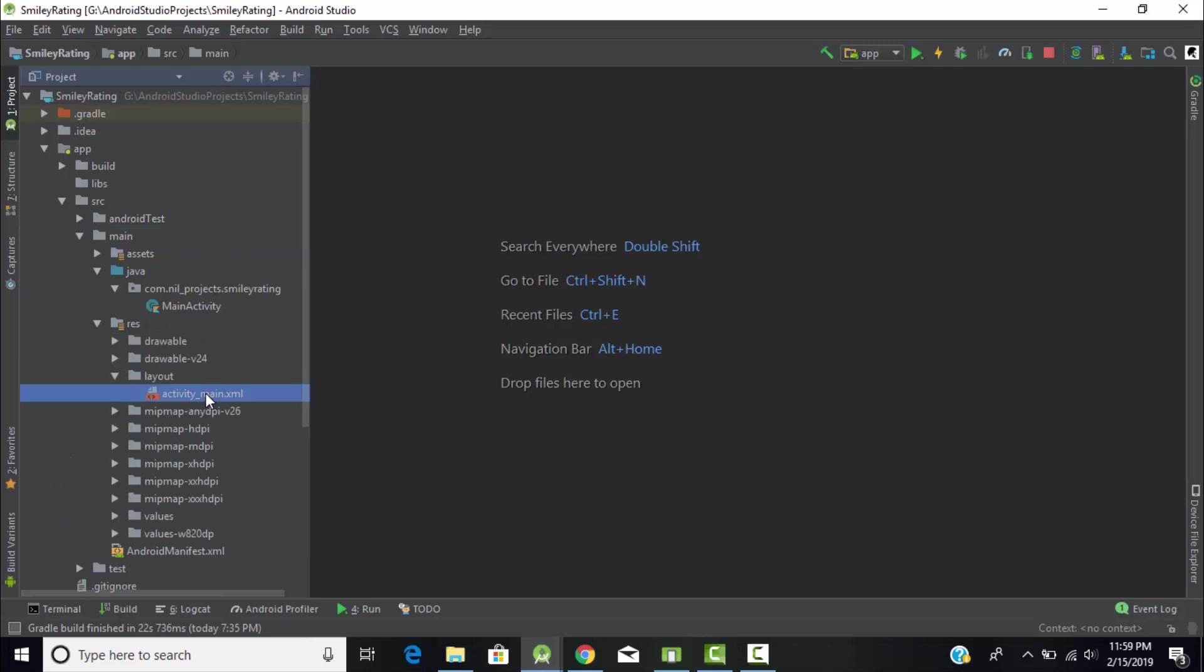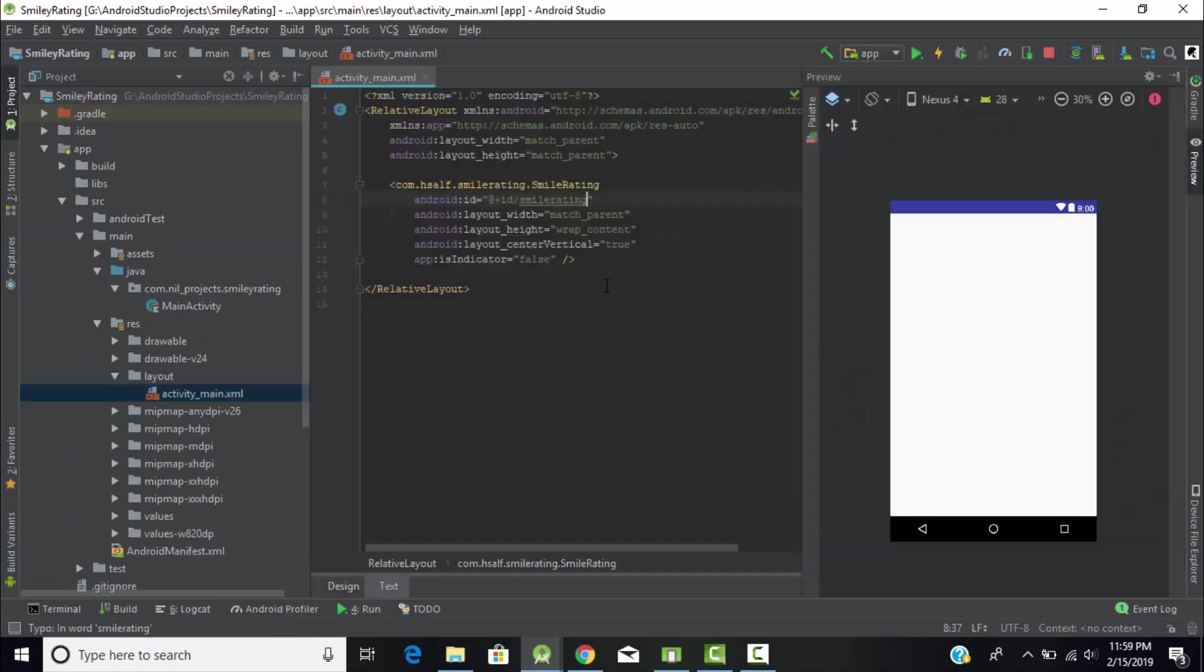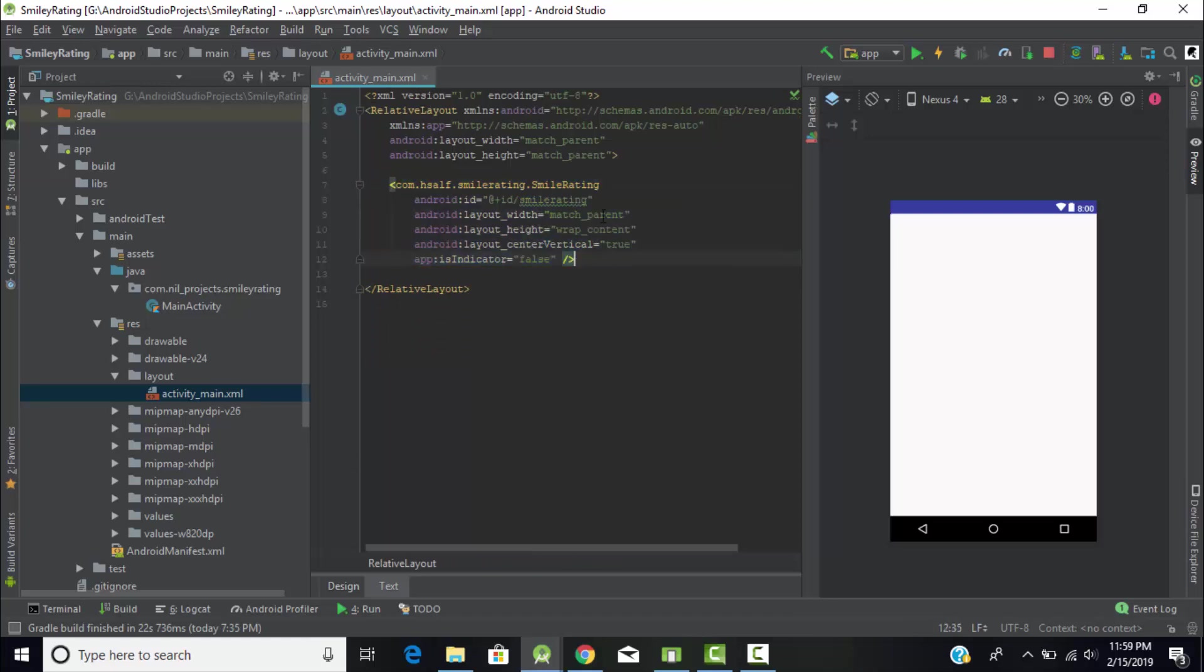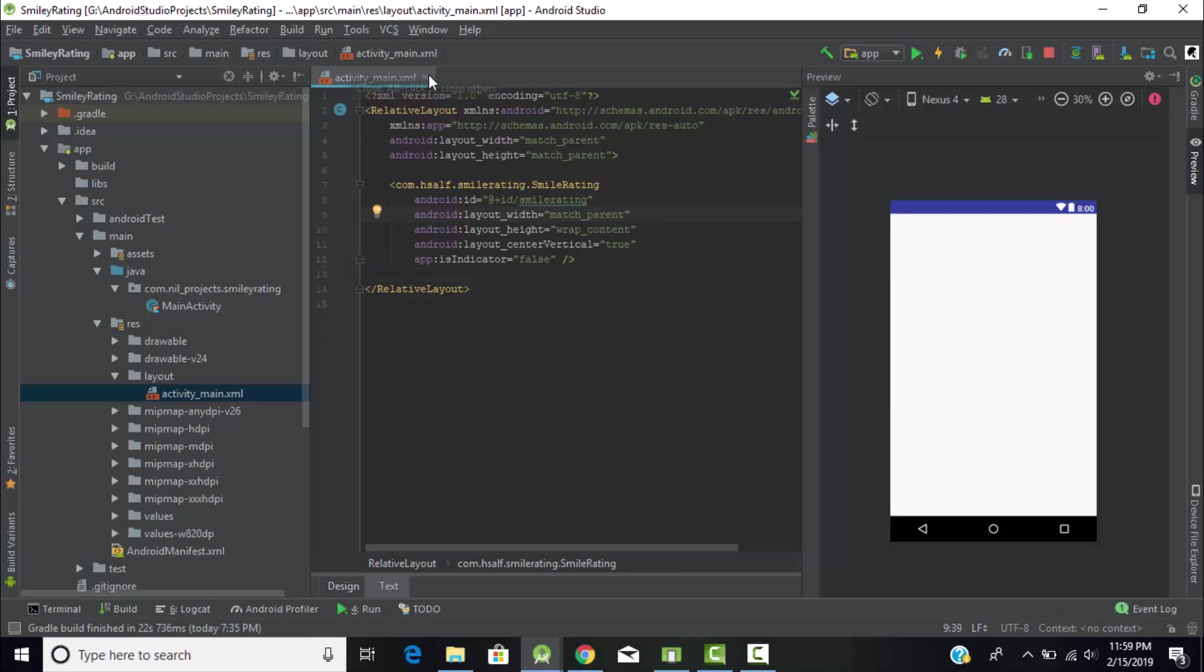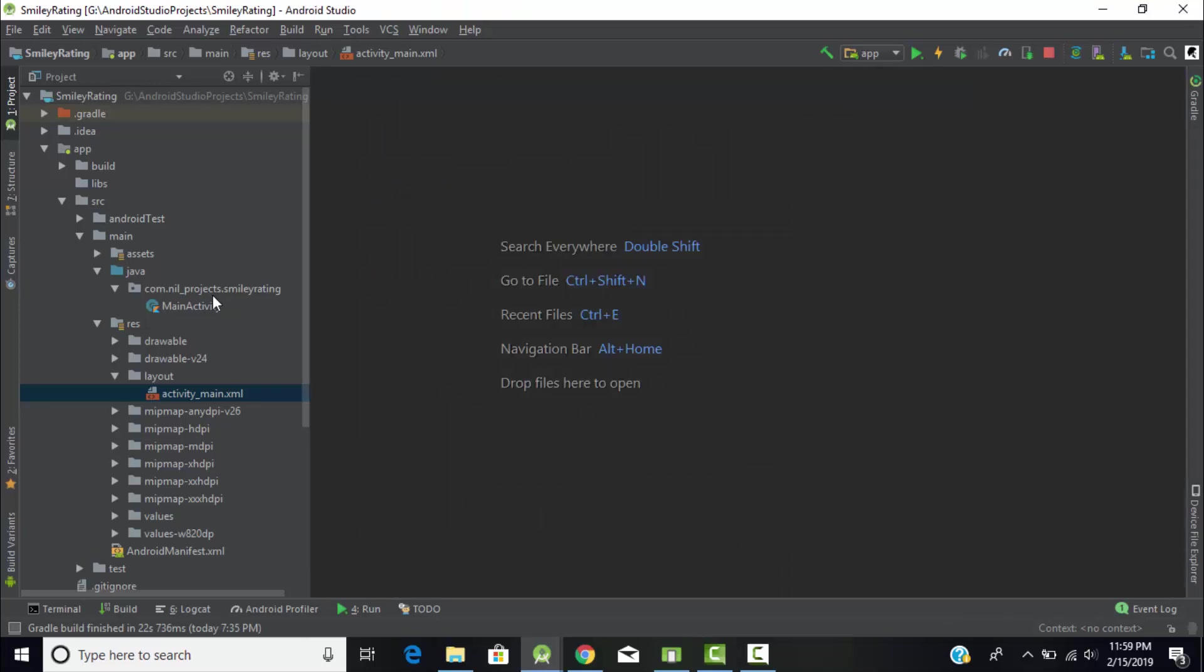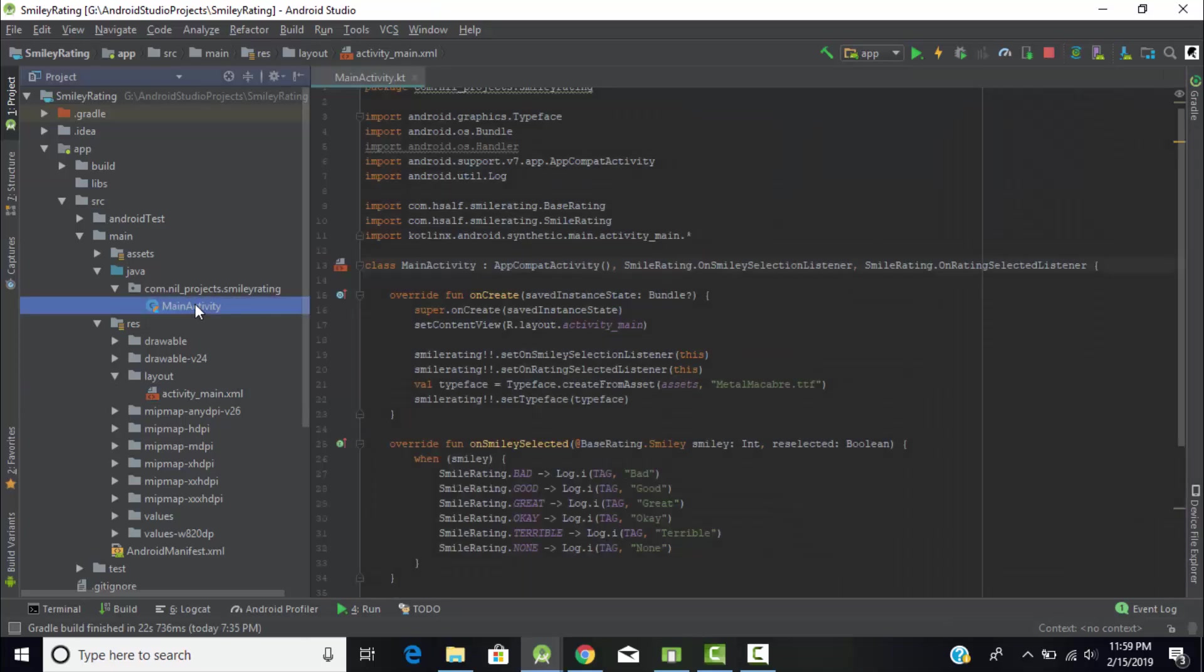Under resources file, under layout file, in the XML file, I used the tag of SmileyRating and gave some parameters here - for example ID, width, height. It displays something like this. Now we can't see it because it doesn't have any front end. It's just a tag.